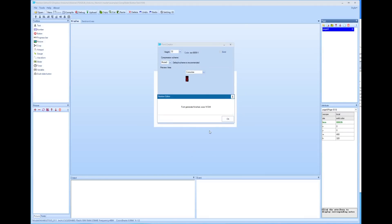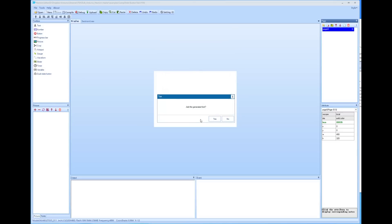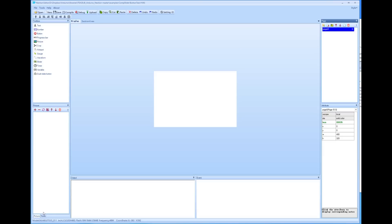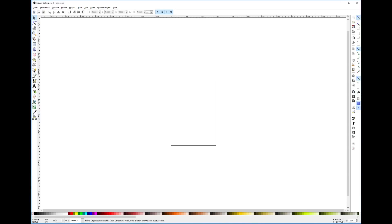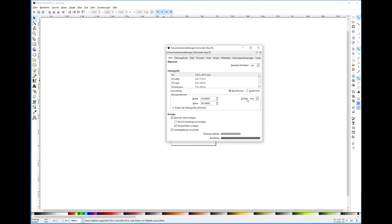Then we can import the font into our resources, and from now on we can use it in our project. Next, I want a nice background. I can either use an available picture or create one. Important is that it has the same dimensions as our display — 480x320 in the case of the 3.5 inch display.